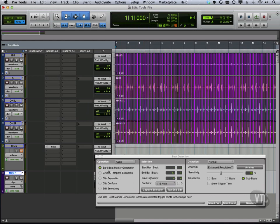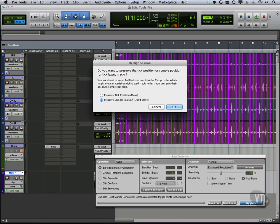So first we have bar beat marker generation. So once we do generate, basically what this is saying is that if we say preserve the sample position, don't move things, then the changes to the tempo or whatever's going on there isn't going to affect things.